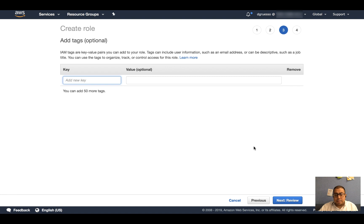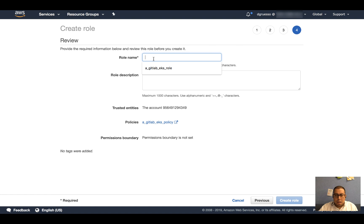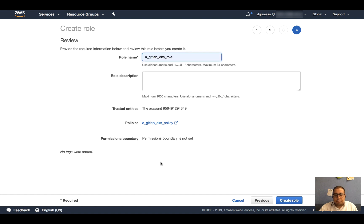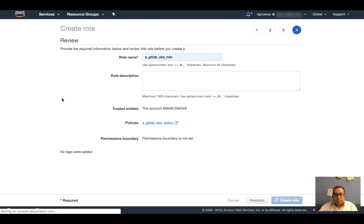I could add some tags here, which is optional. I'm not going to do that in this particular case. I'm going to give this role a name. Let's say GitLab EKS role. And then I'm going to click on Create role.